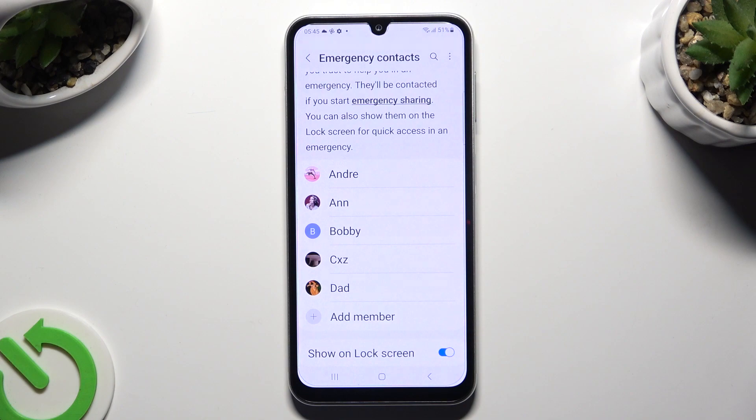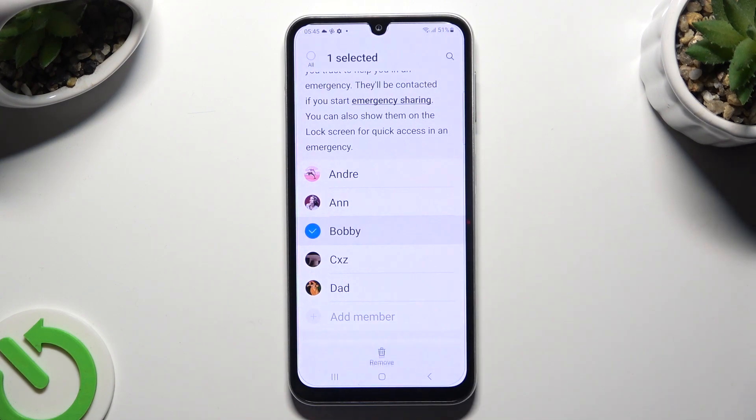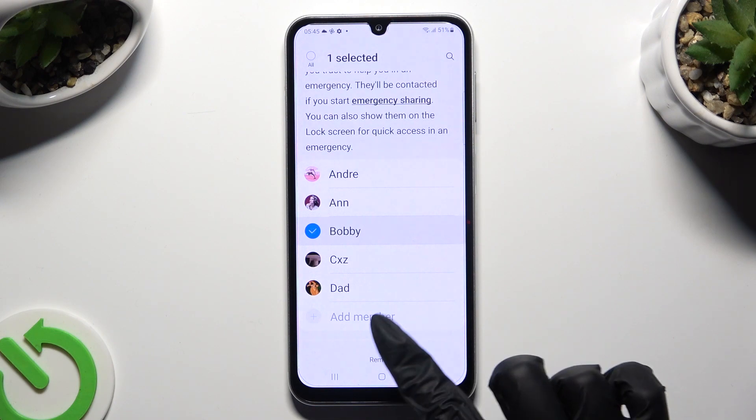If you wish to delete one of them, just hold it and choose Remove at the bottom.